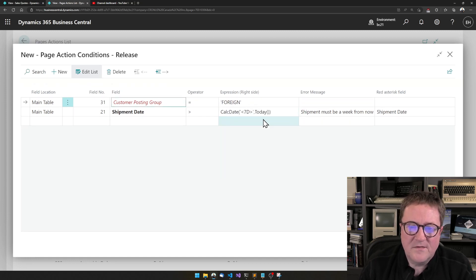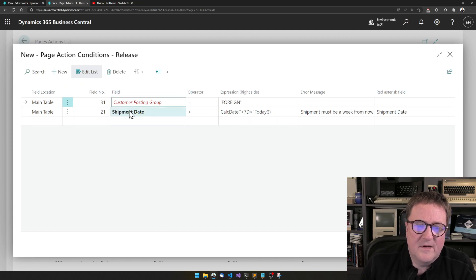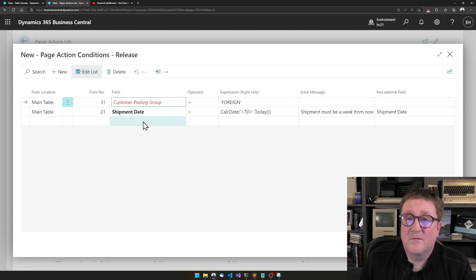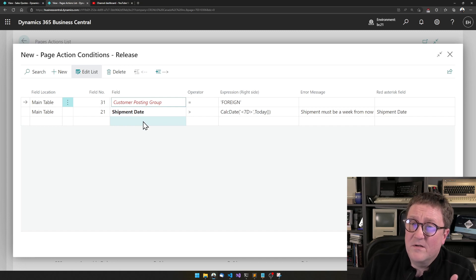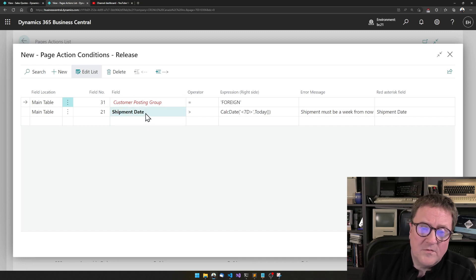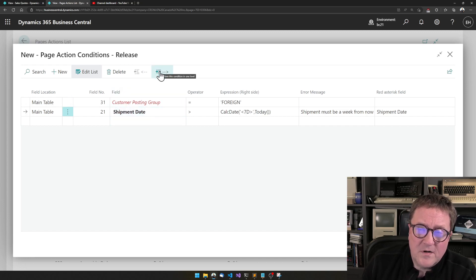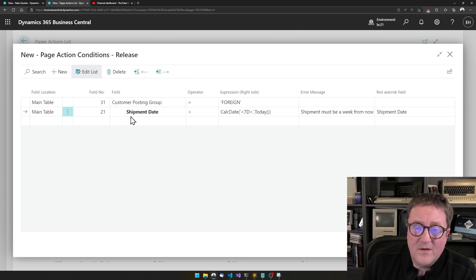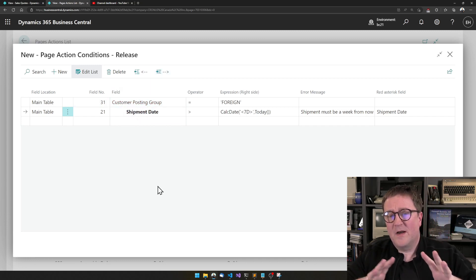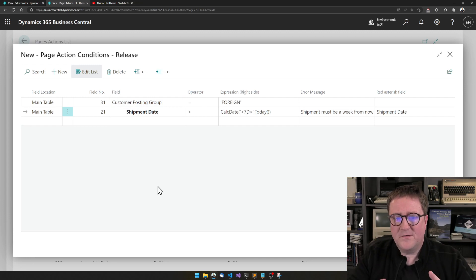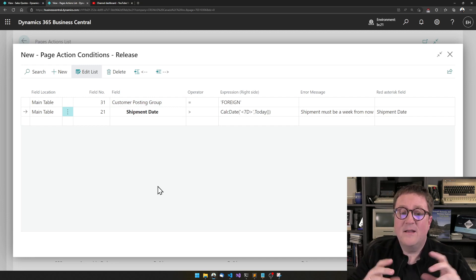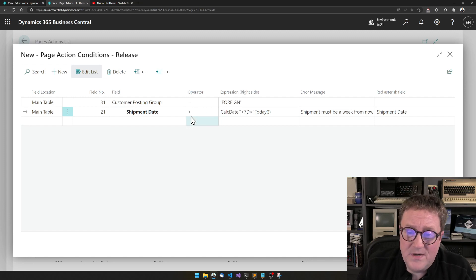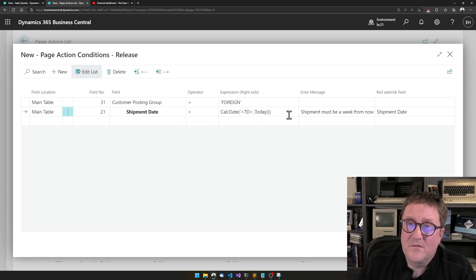But we can see this one is red, because right now the simple object designer thinks that these are two independent tests. So what we want to do is take the shipment date and indent it so it's under the other one. So what we've created now is saying that if the customer is foreign, then the shipment date has to be seven days in the future in order for the user to release an order.